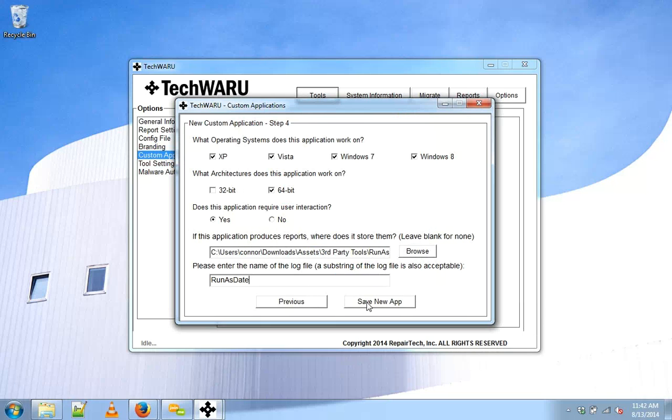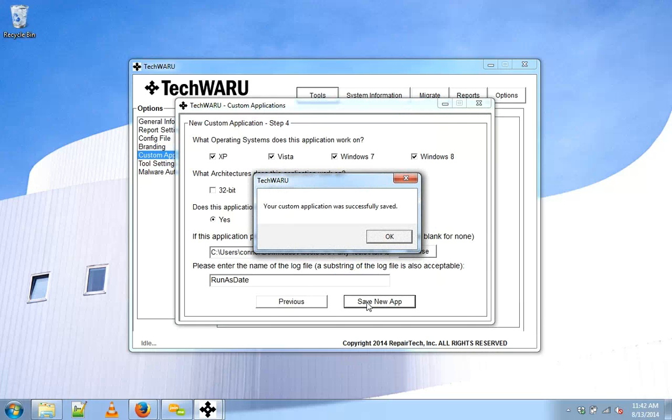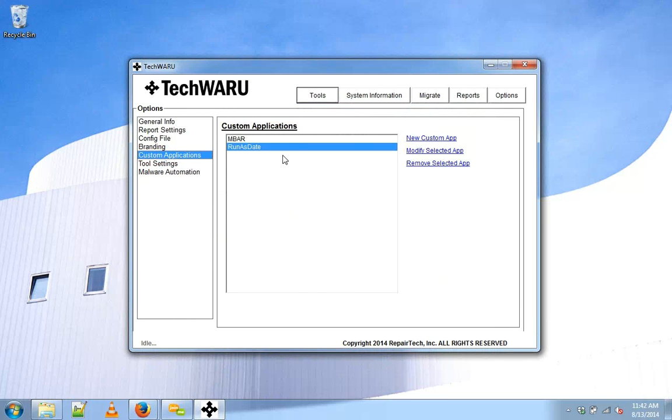Go ahead and save new app. Then to verify that worked, notice that it popped up back here.